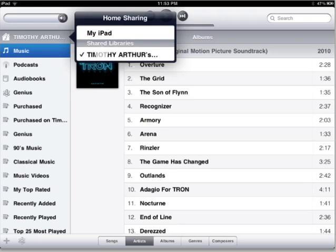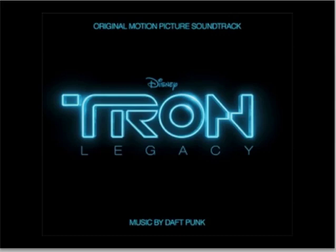I've picked the shared library here, as you'll see, and it's listing some of my songs. I sorted it by artist and picked Daft Punk — here's the Tron Legacy soundtrack. You can also pick songs, albums, genres, and composers — the different categories that are typical for the iPad application. When I pick it, it goes ahead and plays the song streaming from my MacBook, and I can hear it on the iPad itself.